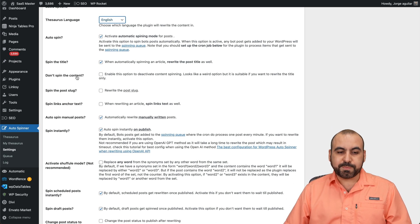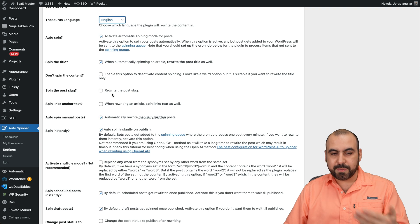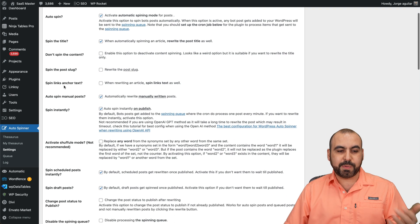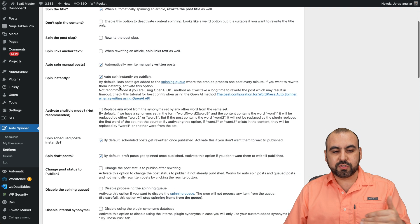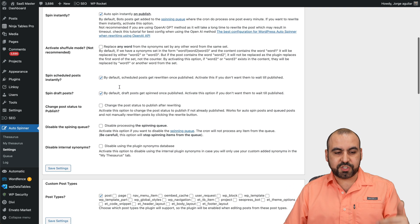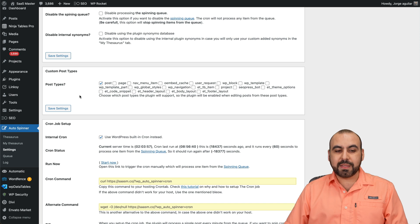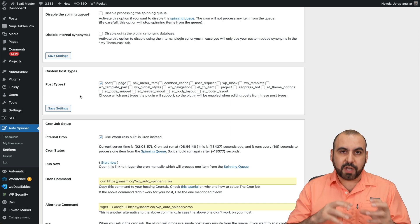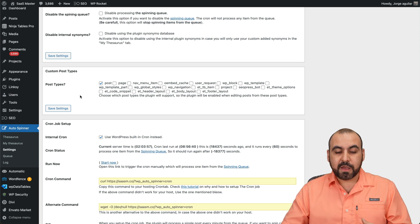If you don't want to spin content, enable this, spin the post slug, enable it if you like, spin link, anchor text, so on and so forth. Just go check these out.